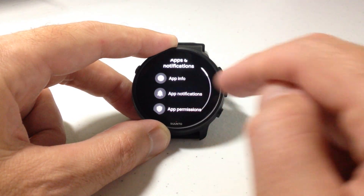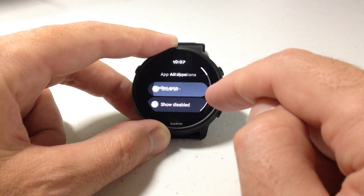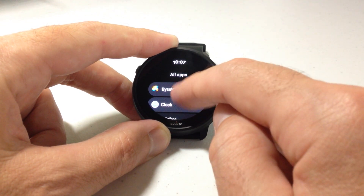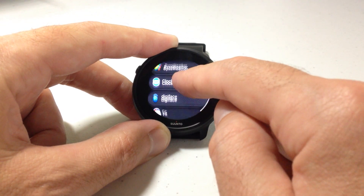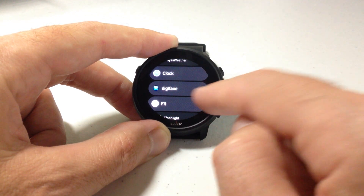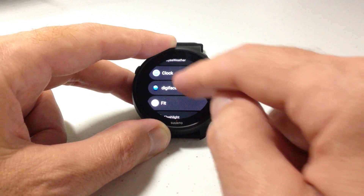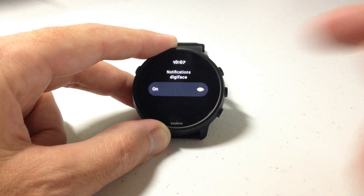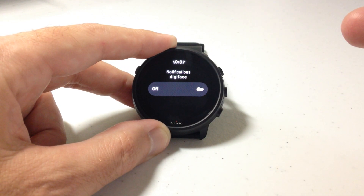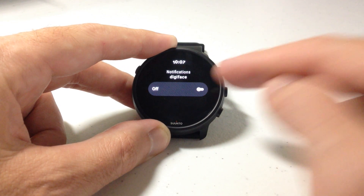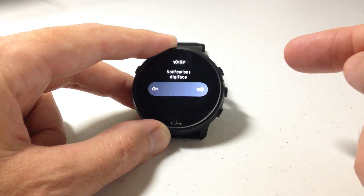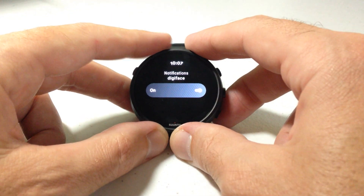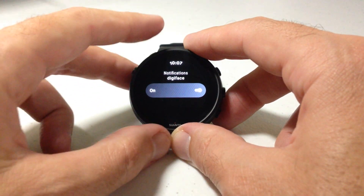Not all of them will have categories. For example, Digiface is a watch face that I downloaded. It's just a simple toggle — nope, I don't want notifications on that, or I do want notifications on that. Pretty simple stuff.